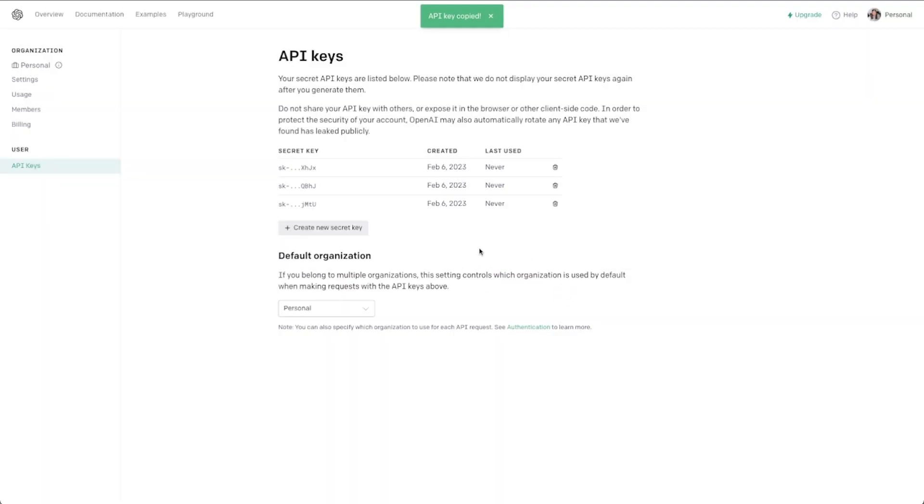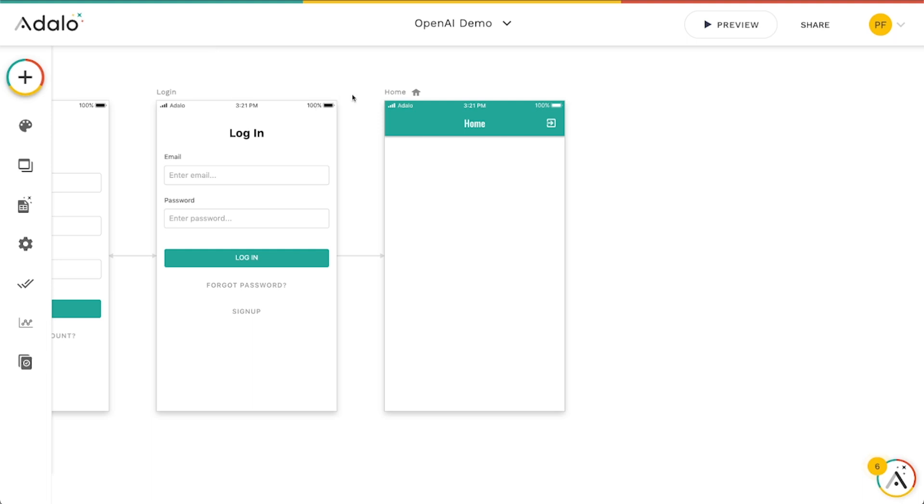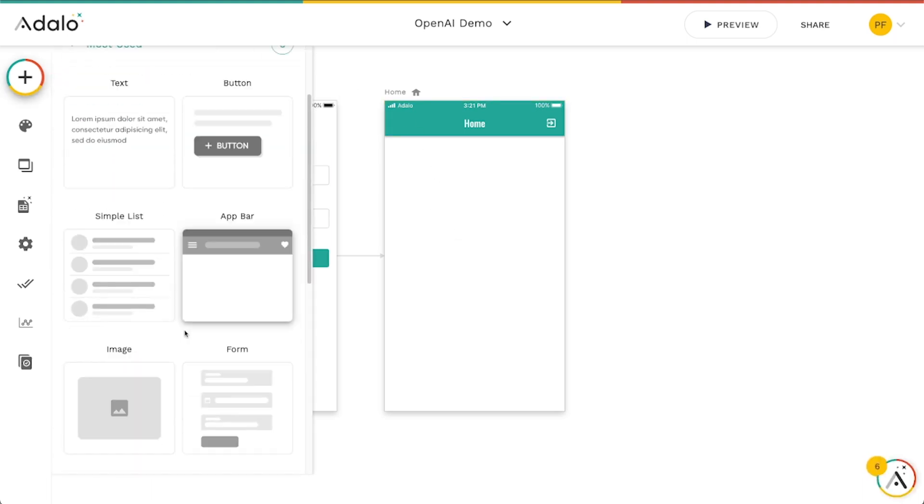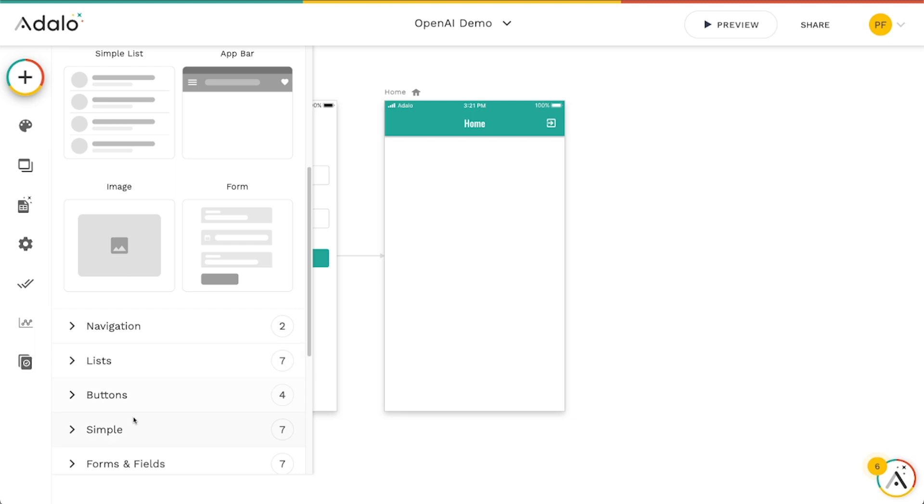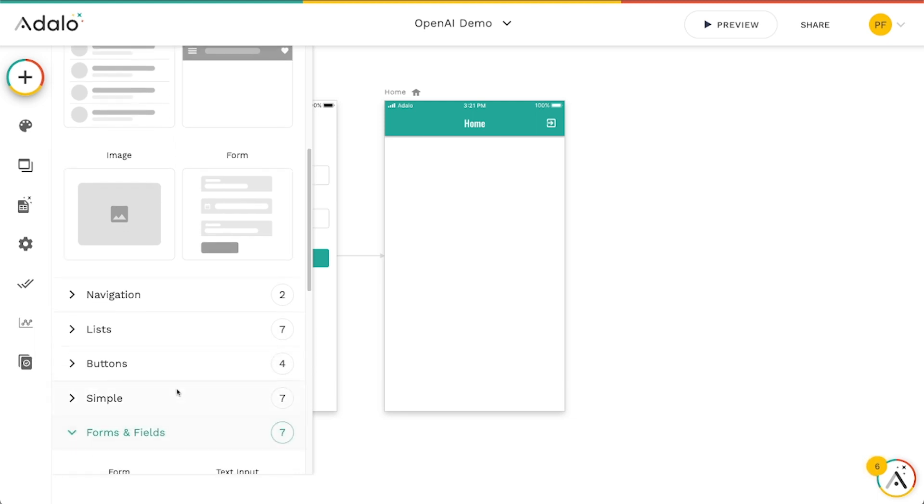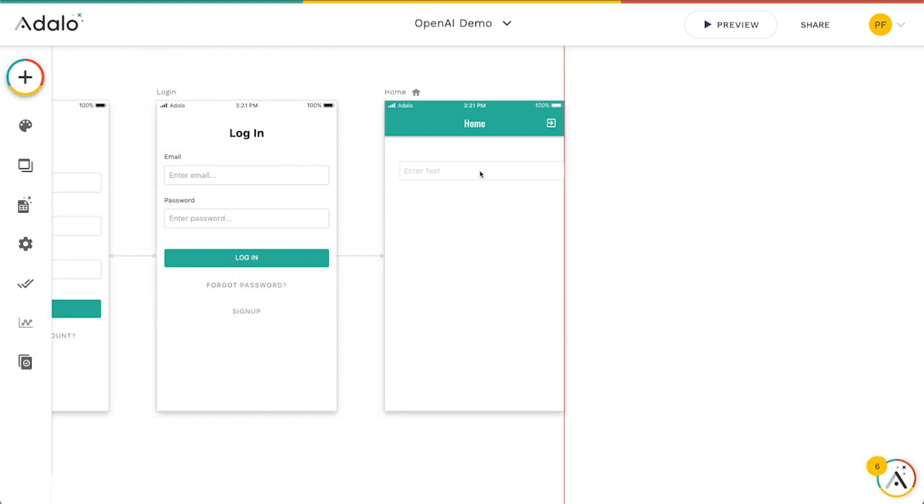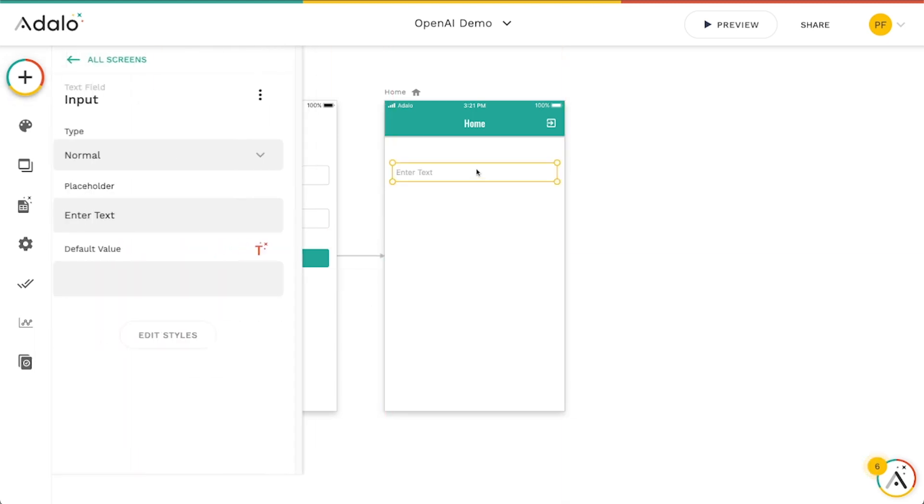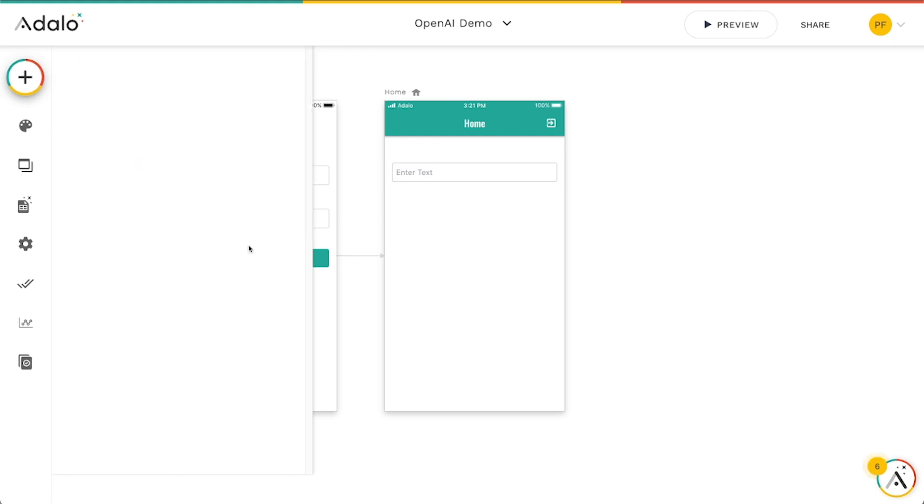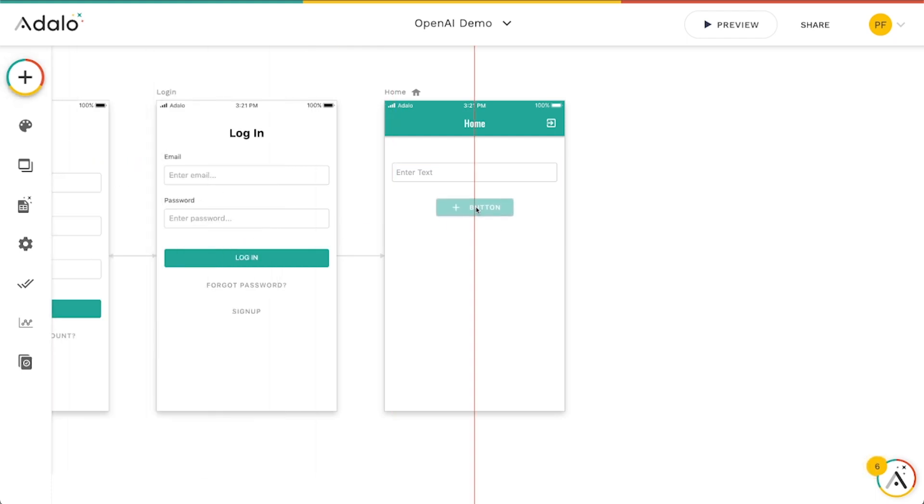I highly recommend pasting that somewhere, saving it into a document or maybe like a password manager. And then I'm going to go over here to Adalo. And what I'd like to do is basically allow someone to input a prompt. So I'm going to put in a form and field here, text input. And then let's go ahead and add a button here.